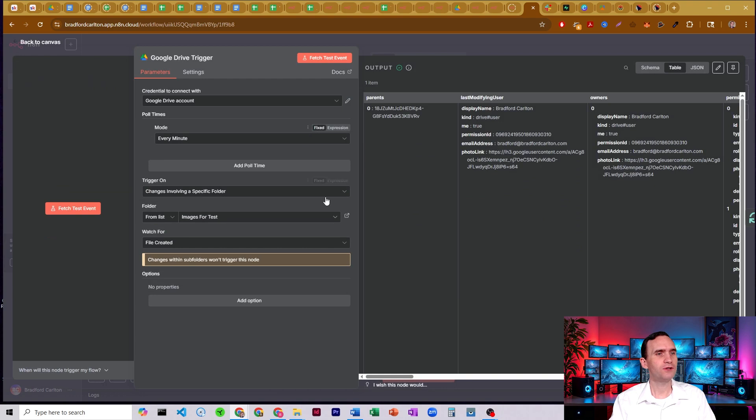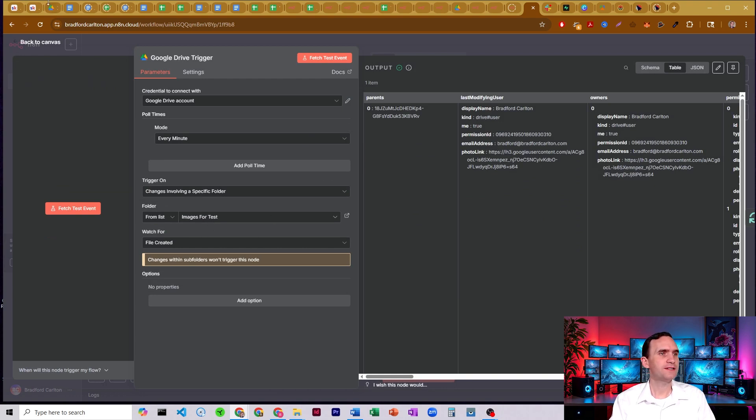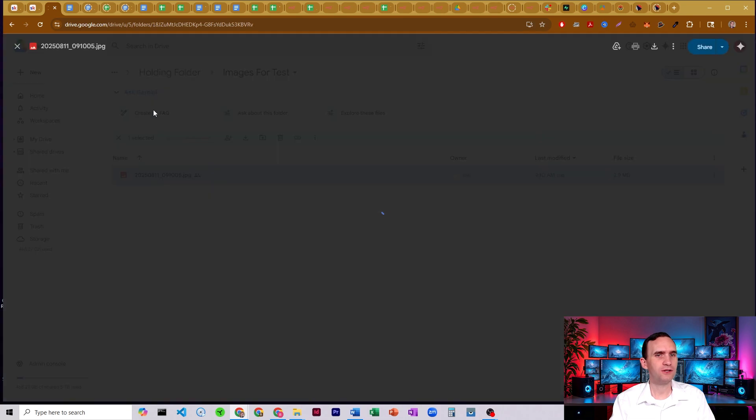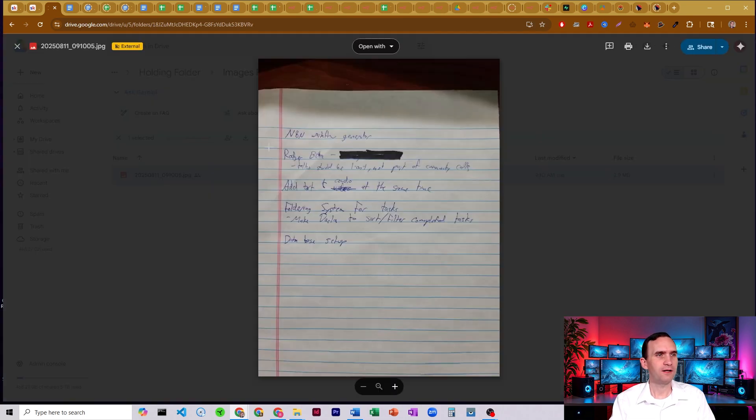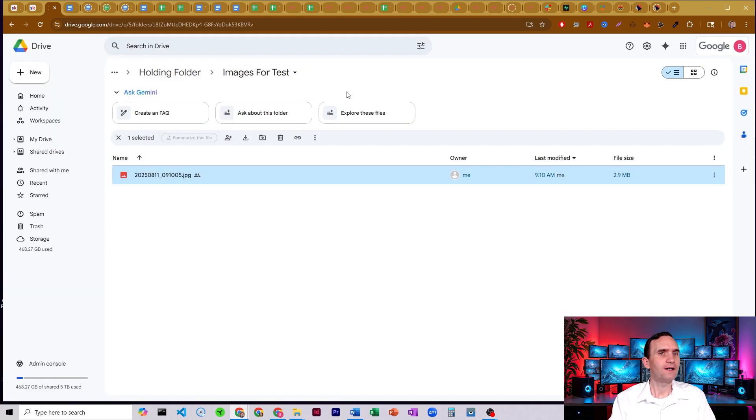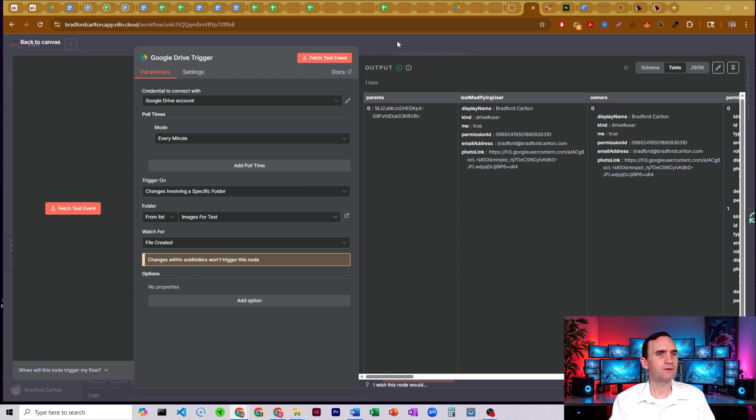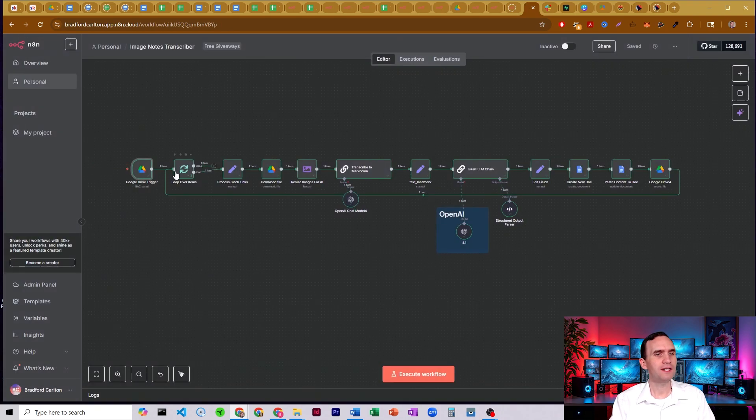Let's go ahead and show you how it looks here. So we got a Google Drive trigger. I'm just searching through a folder. In this case, I have an images for test folder that I put an image into. You can see here's the picture. There's my handwritten note.